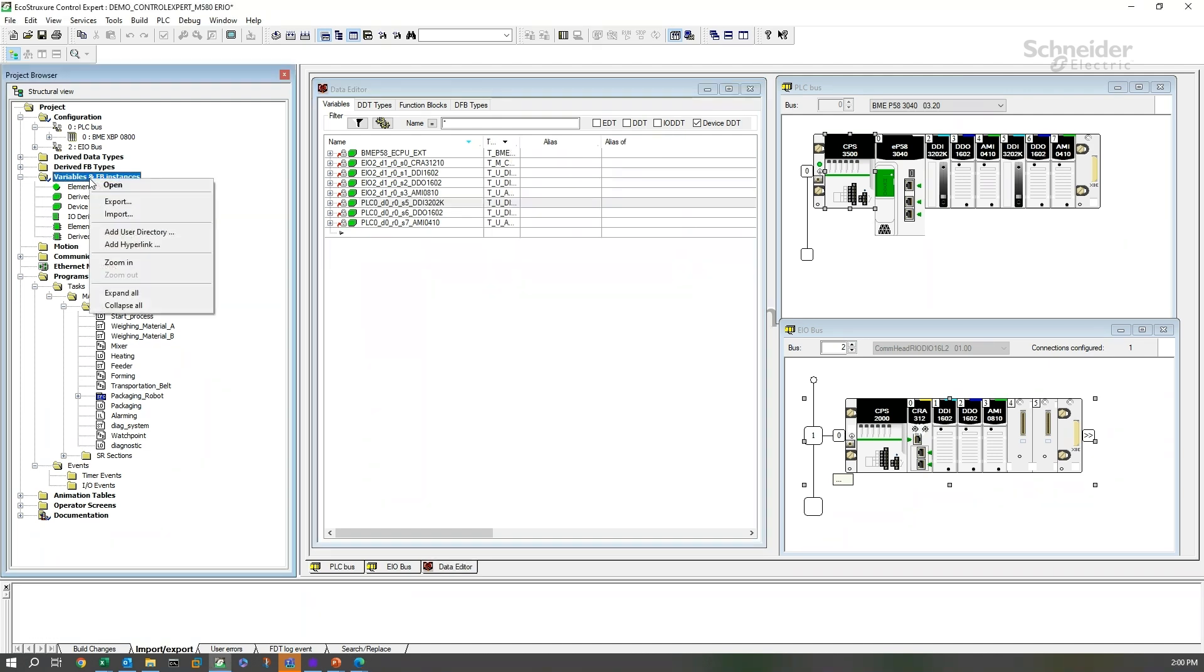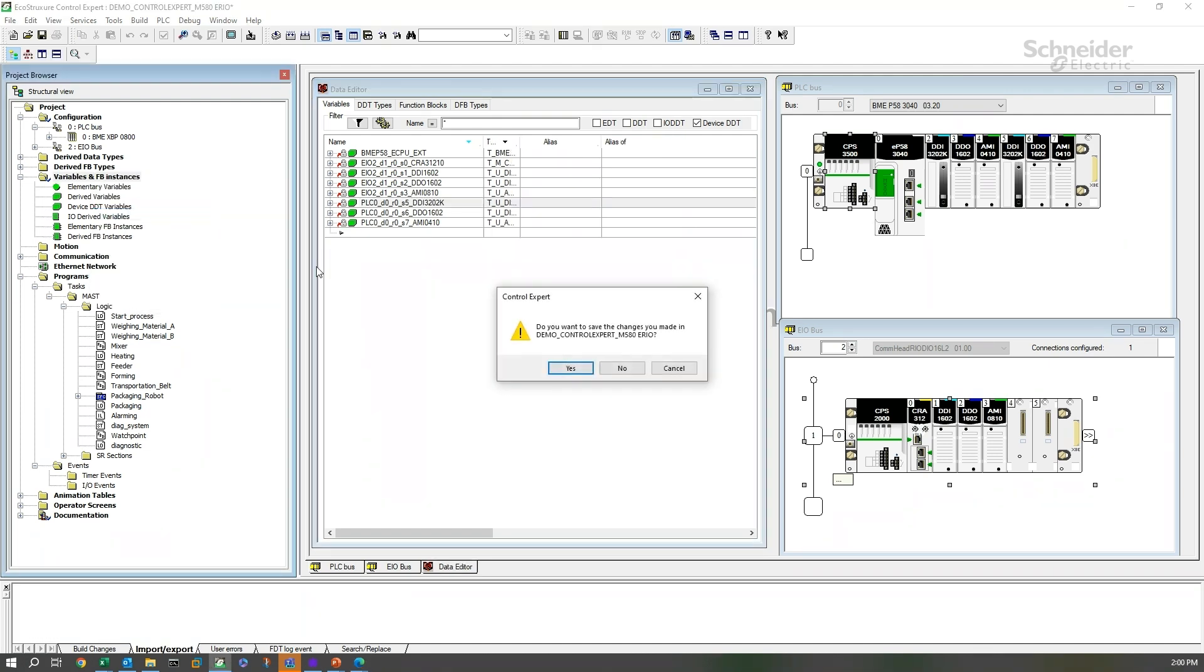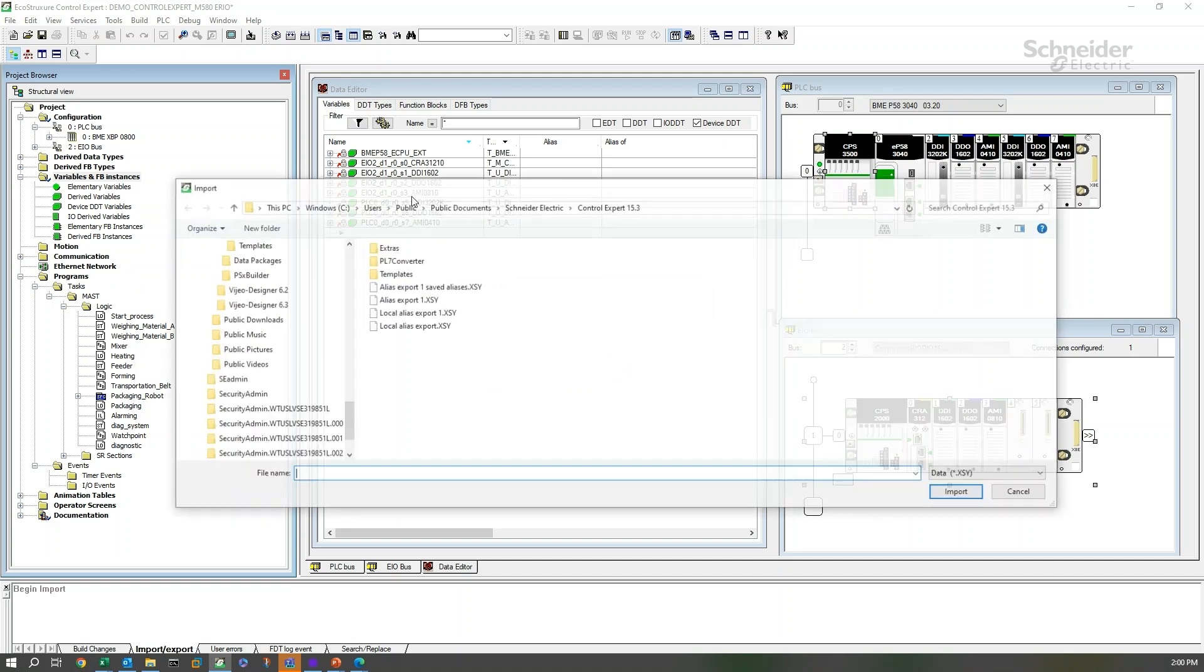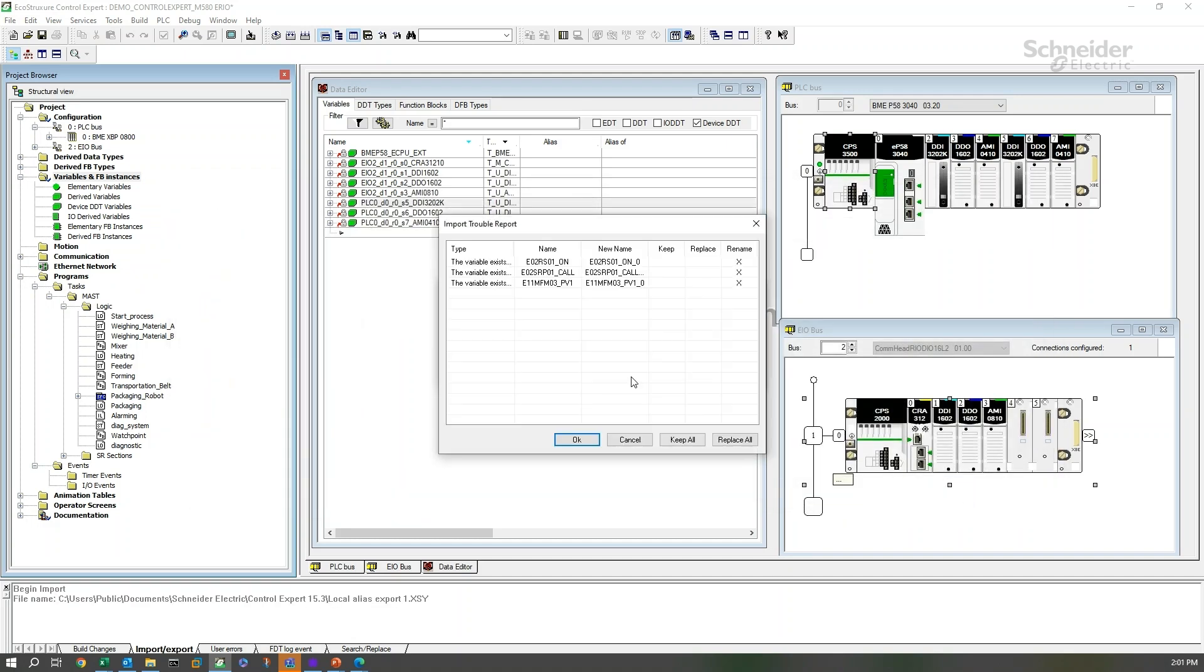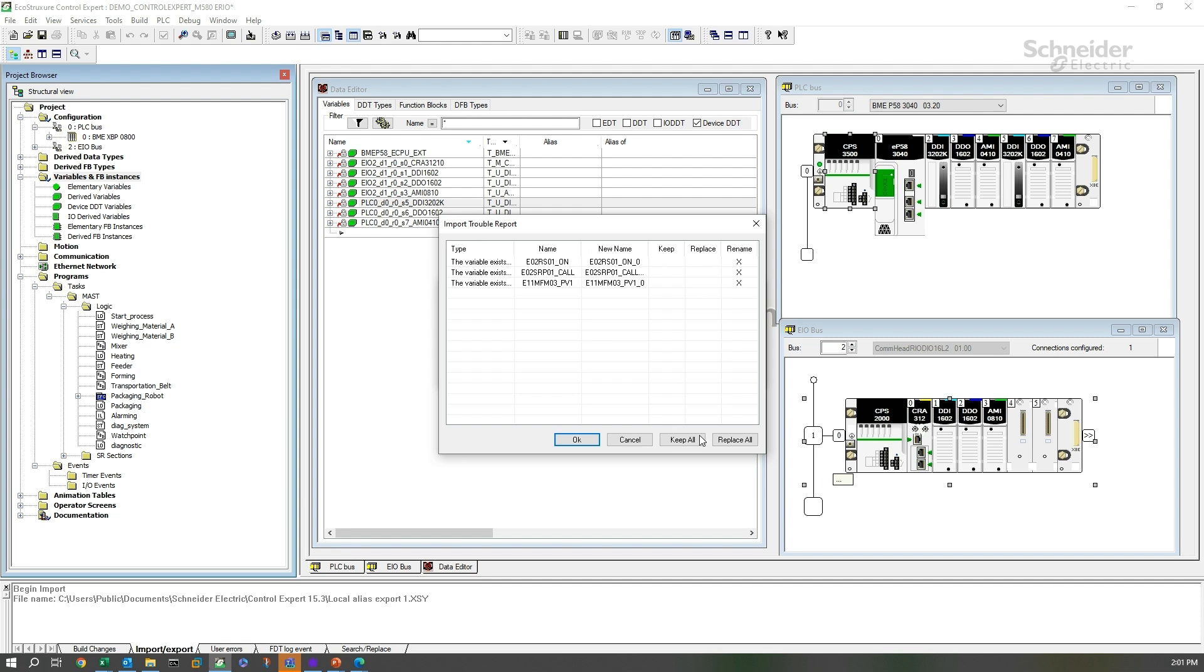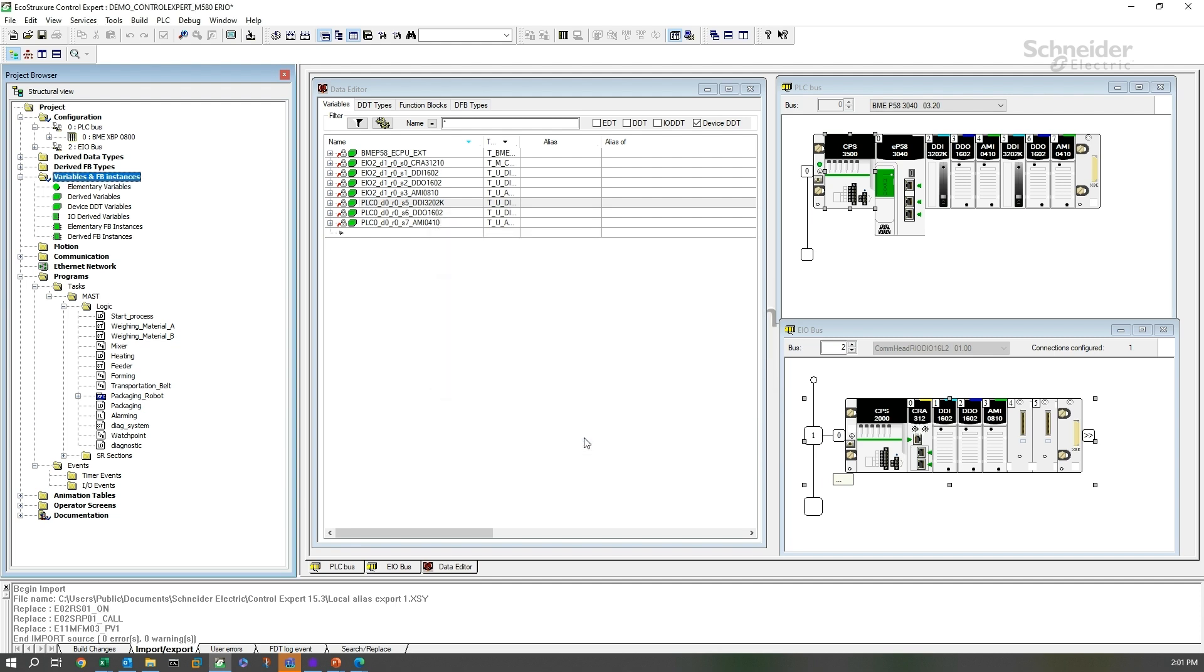We come over to variables and FB instances, import, grab our file, import. And now we see there are three variables that we didn't change in there, except I did add comments to them. Let's take a look at what we want to do here. We don't want to keep them. That would not use the comment. We want to replace these. Let's hit replace all and hit OK. And it's going to import the rest.